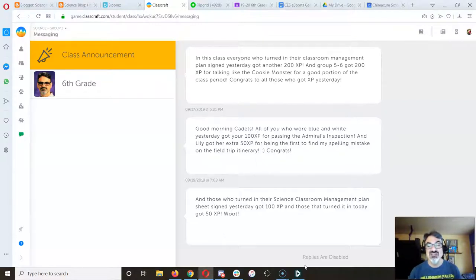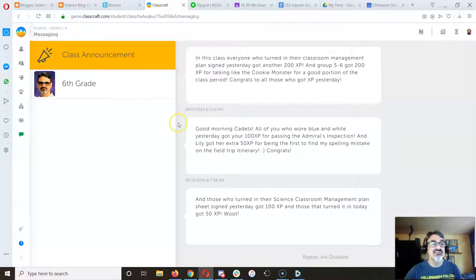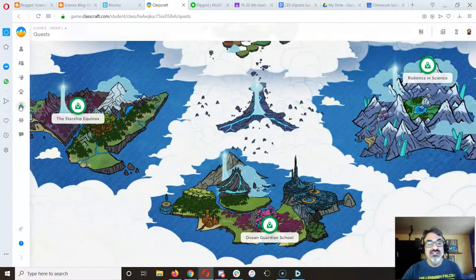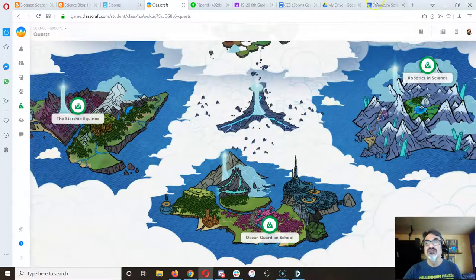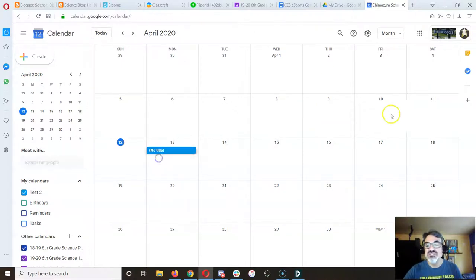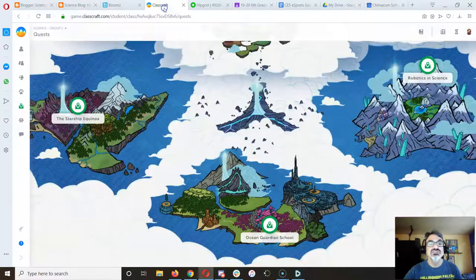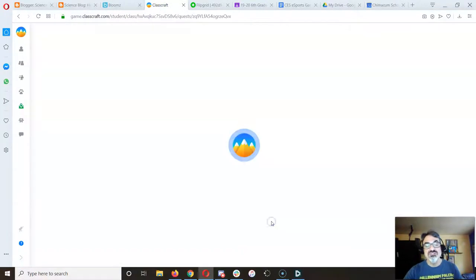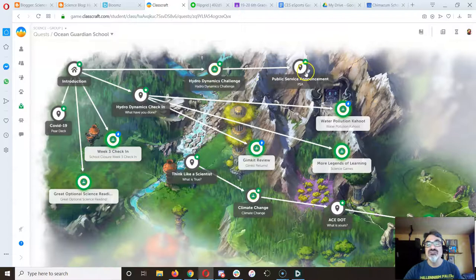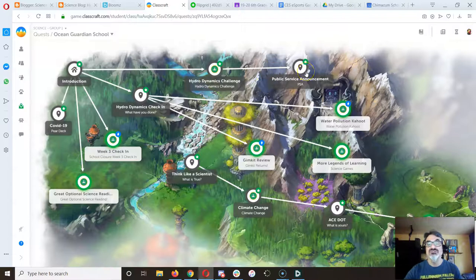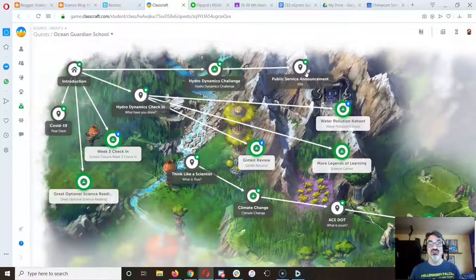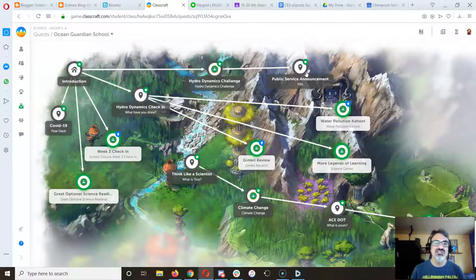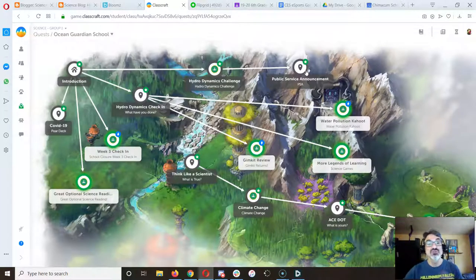Your goal this week, the 13th through the 17th, is to finish your public service announcement. So let's get the hydrodynamics challenge and public service announcement done because next week we're starting climate change.